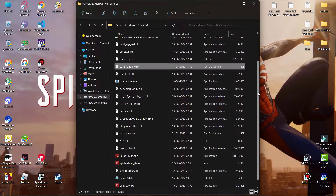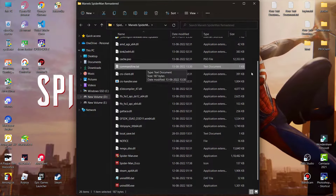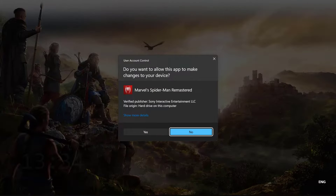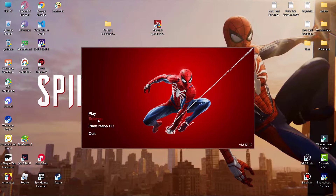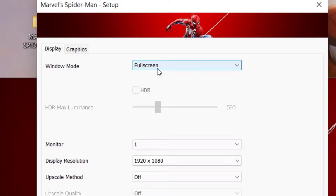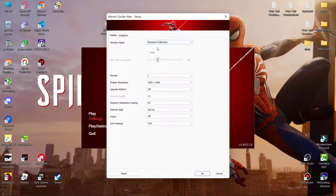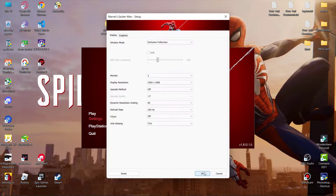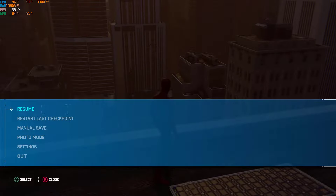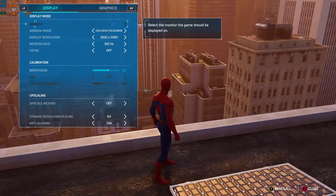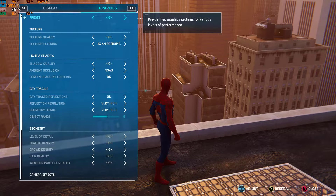Now open your game, open its settings, and set the Window Mode to Exclusive Fullscreen. The rest of the settings we will change in-game, so hit OK and play. Now open Settings > Display and Graphics and come to the Graphics tab.